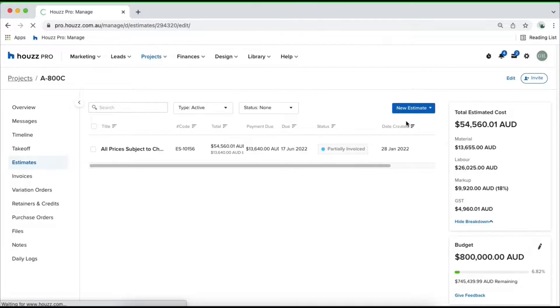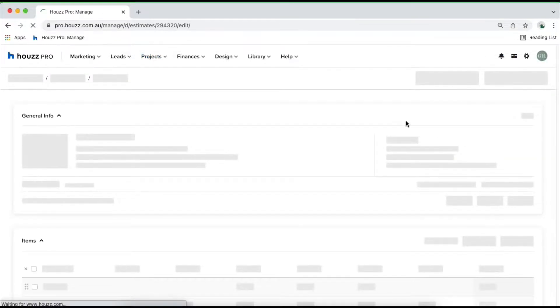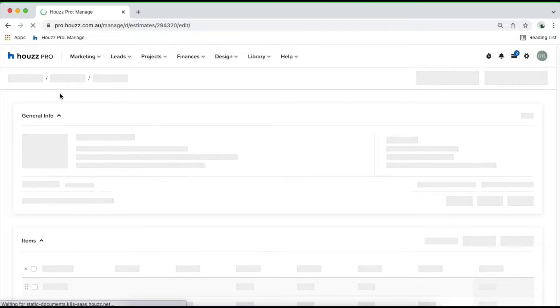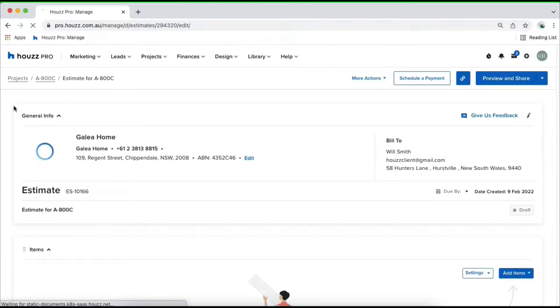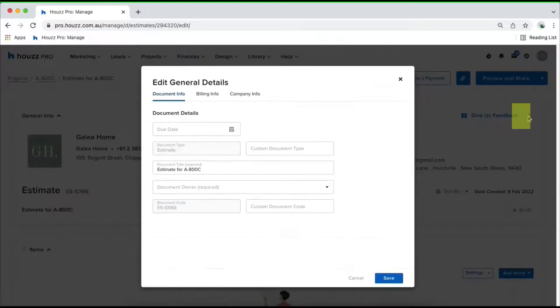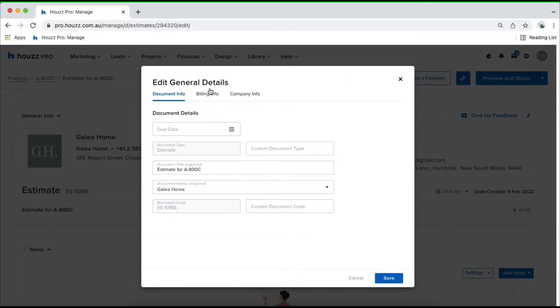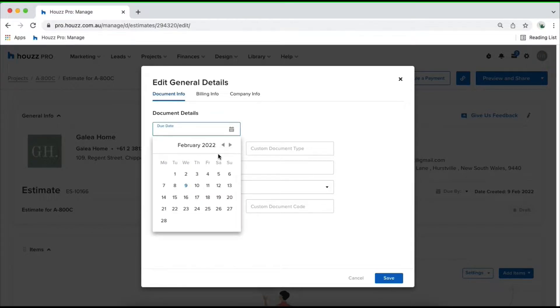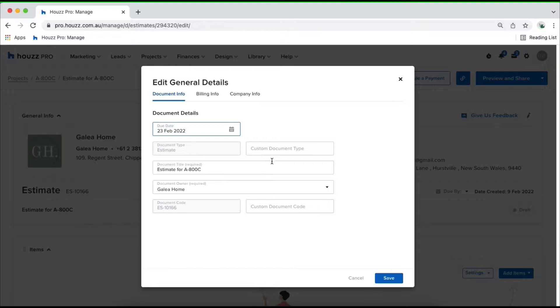When you create your estimate, you'll be able to see your first section at the very top which is called your general info. This is going to be your information including your branding and your client's billing information. To edit anything up here, click on the pen icon in the top right hand corner and this allows you to edit your document, billing and company information. For example, for your document you may want to set a due date, give it a custom document type.